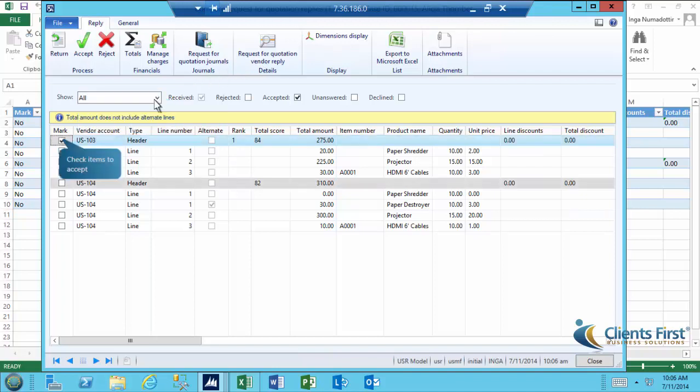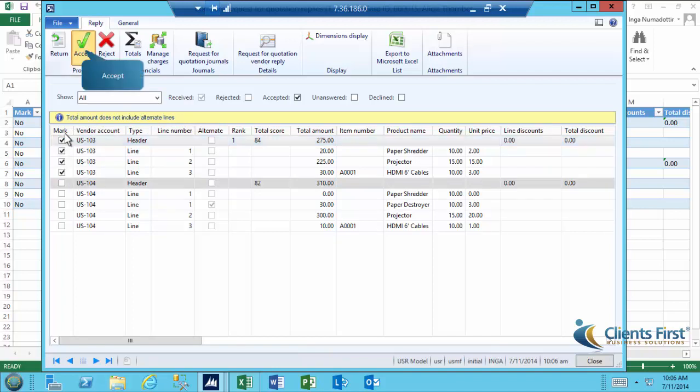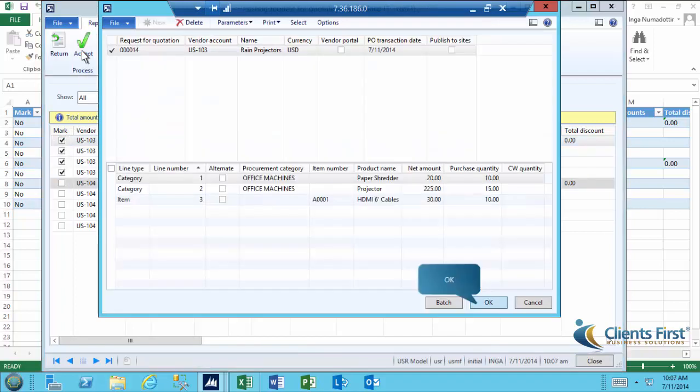Let's check the items we'd like to accept. Press OK and verify that a purchase order is created for the winning bid.